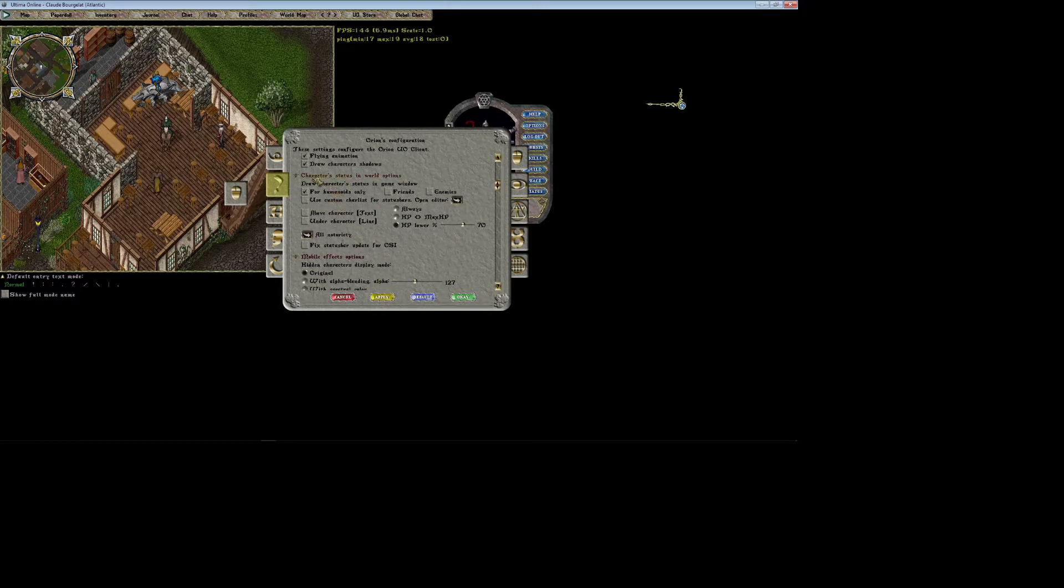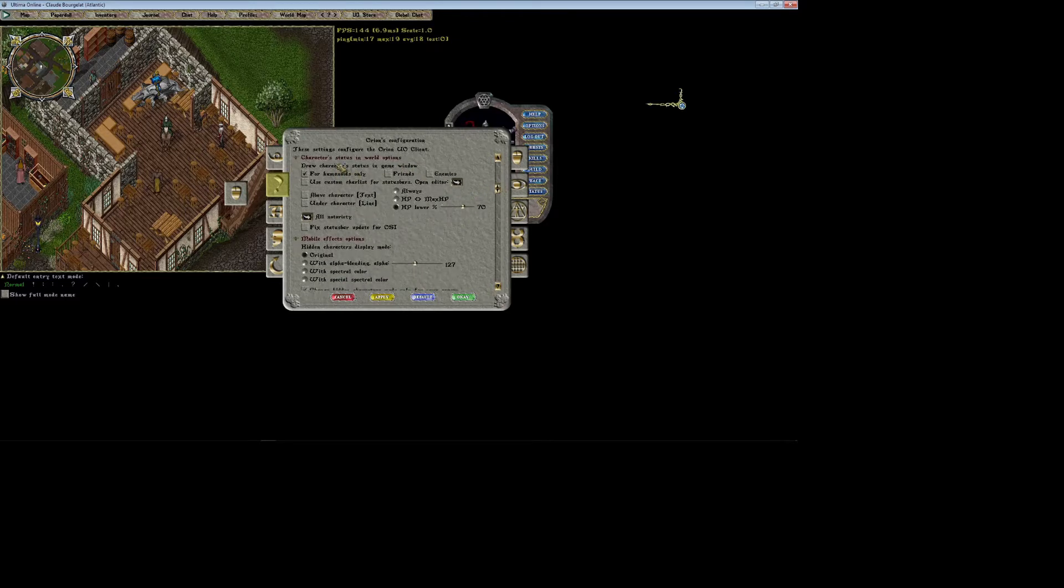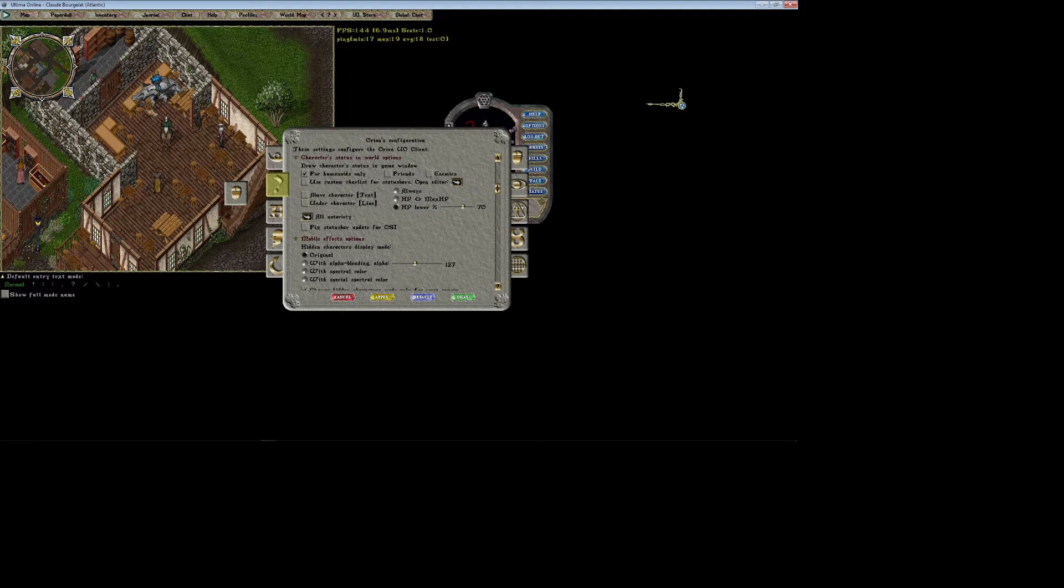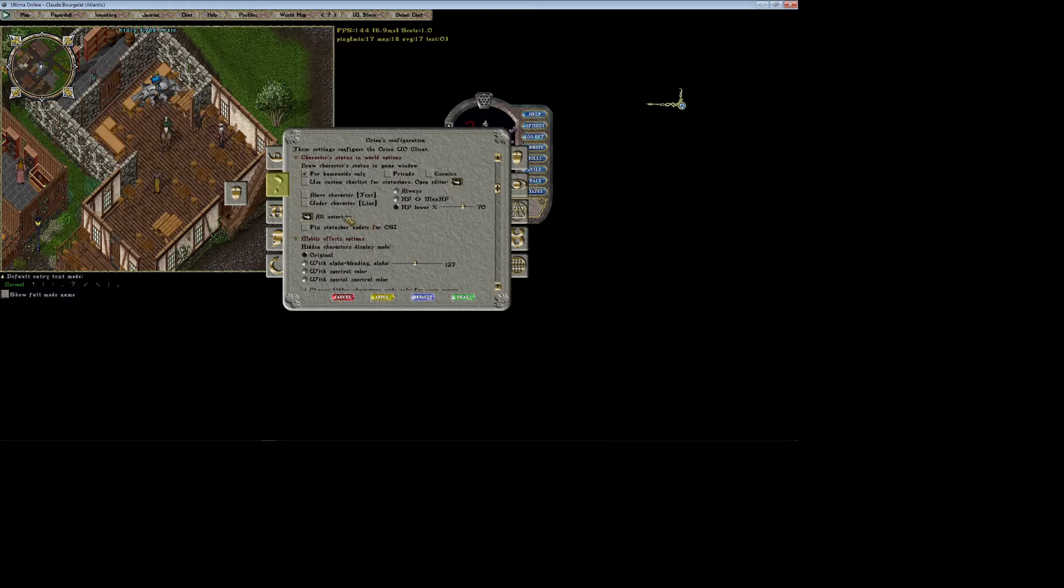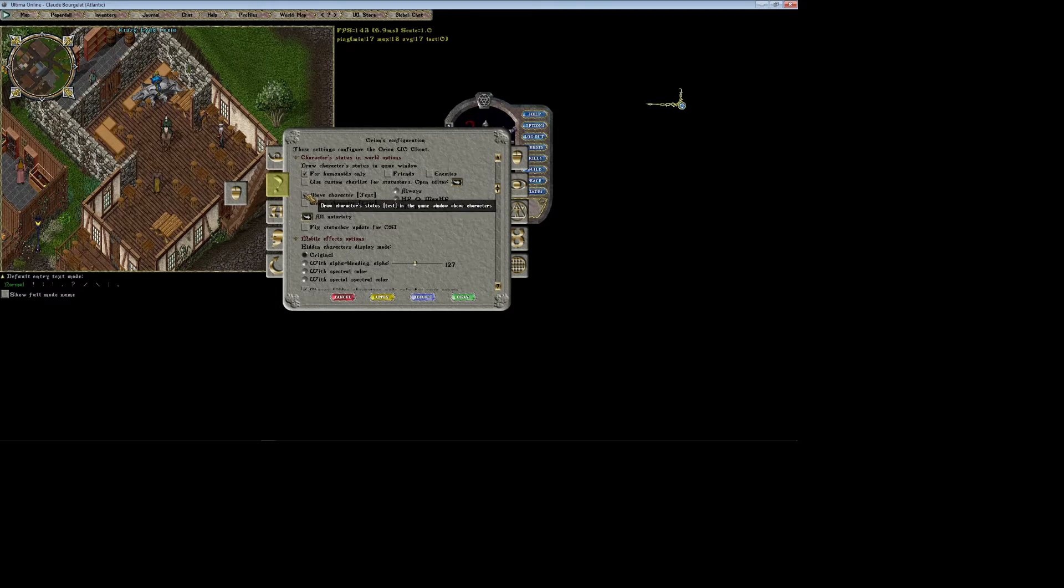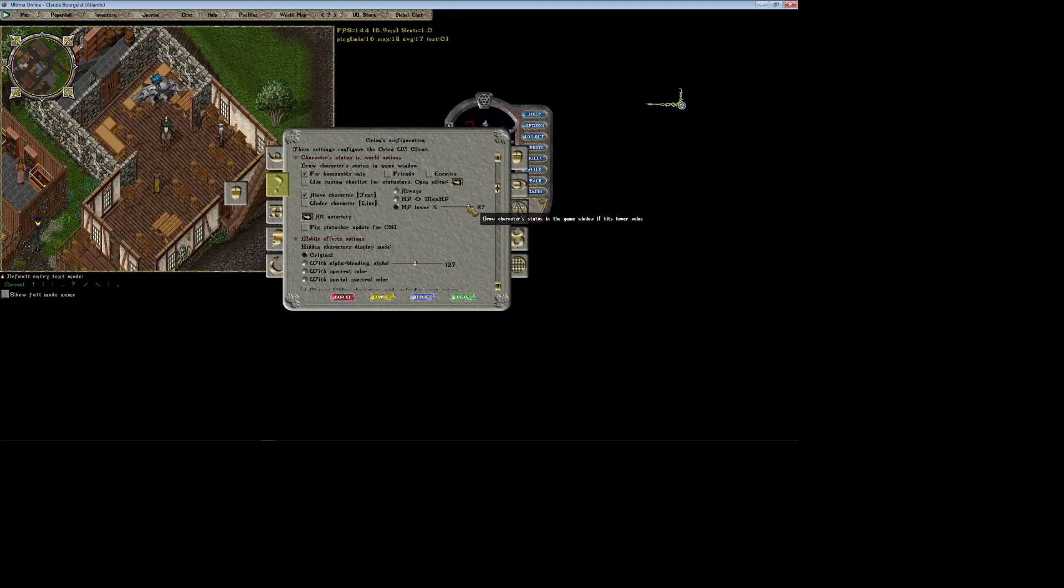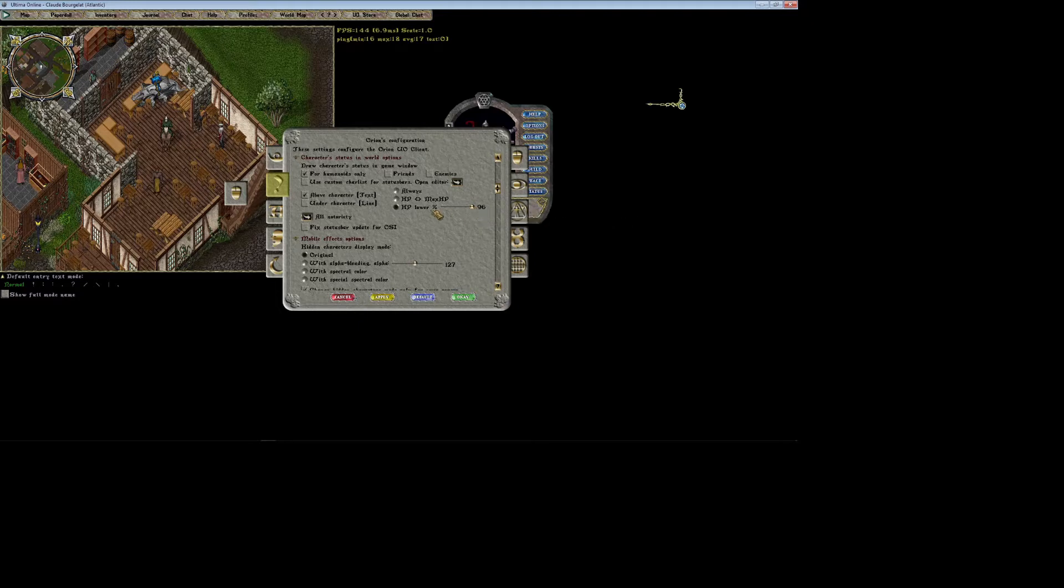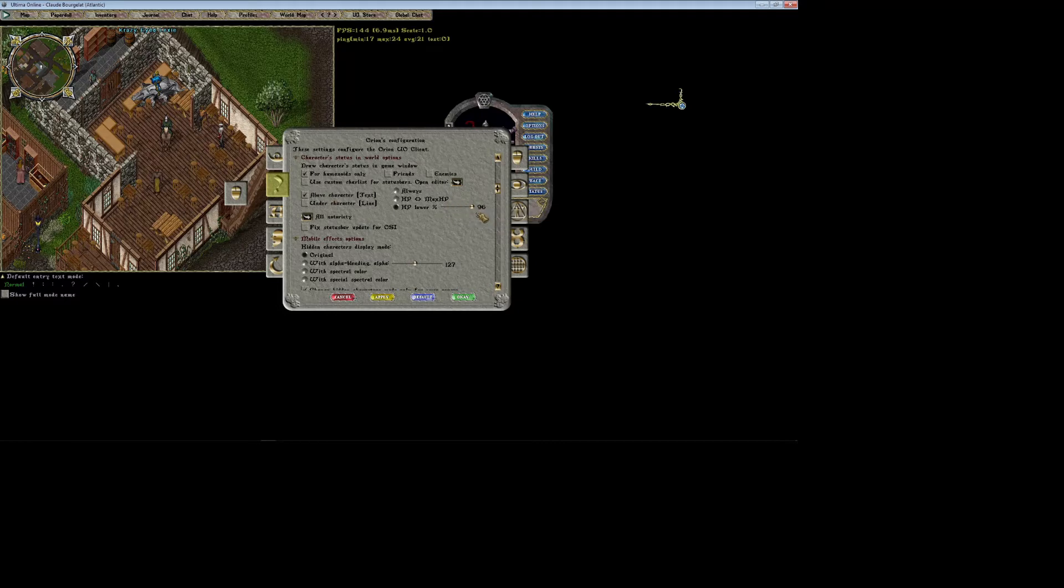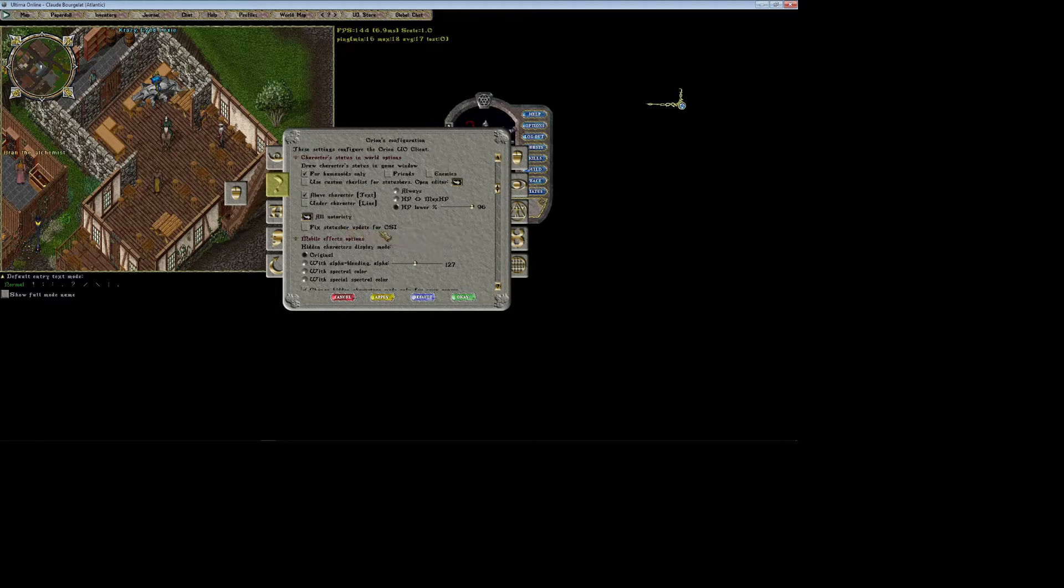Right here this is really useful for character status and world options. This makes it so that any characters on your screen can actually have a health bar drawn either above or below them based on your preference. I usually like to have it display above the character as text in a number, and then I use HP lower than 96 percent. This will make it so it'll only show above a character's head if their HP is below 100, so you don't have health above everything on screen, only the stuff that's actually taking damage. Then I'm going to check not for humanoids only.